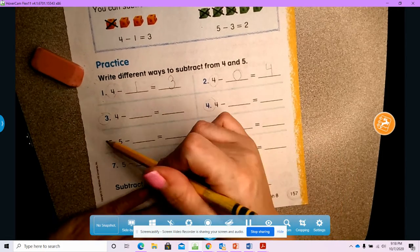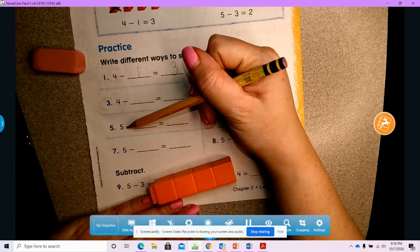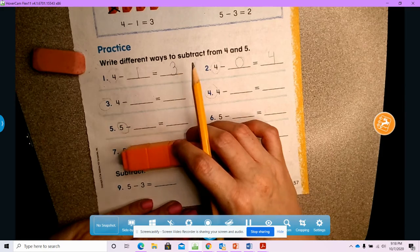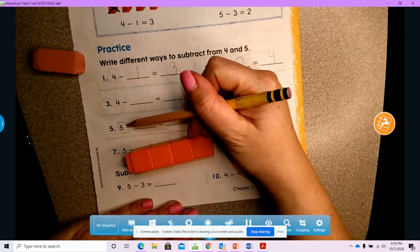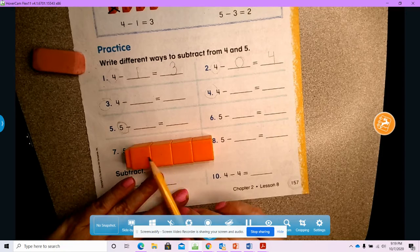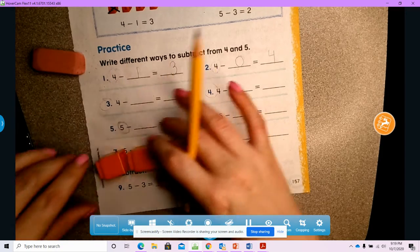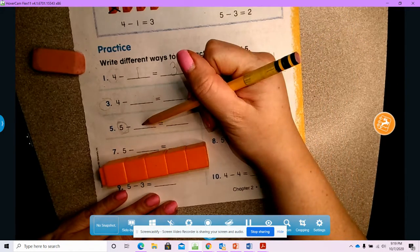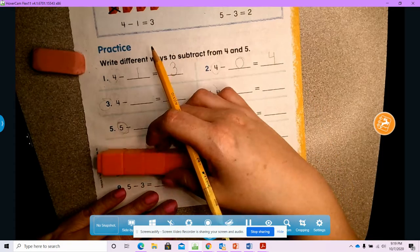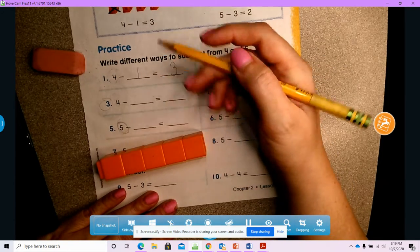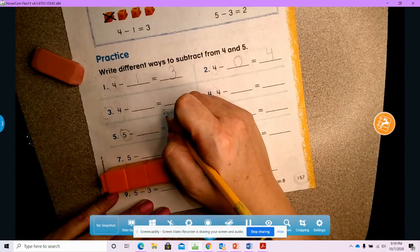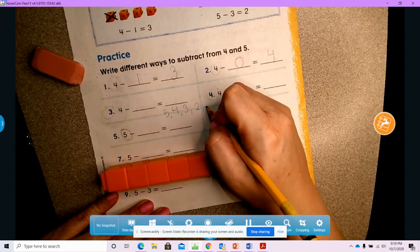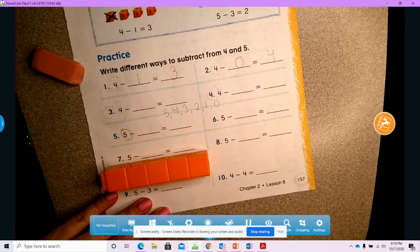We're going to skip the next ones because you're going to do those on your own. Let's jump to number five. Number five says five minus blank, so my starting number now is five. I have to start with five cubes because my first number is five. One, two, three, four — I need to put one more. I always start with the first number, so I have five cubes.